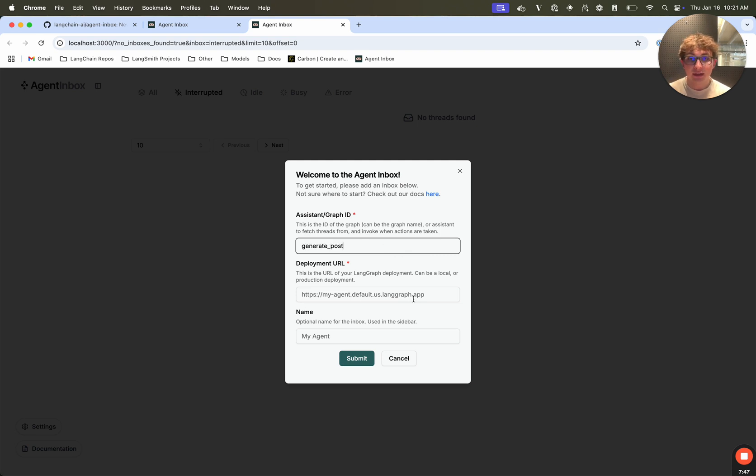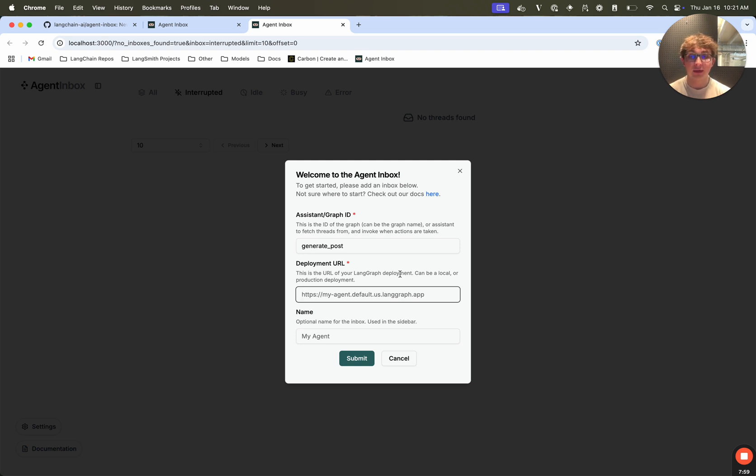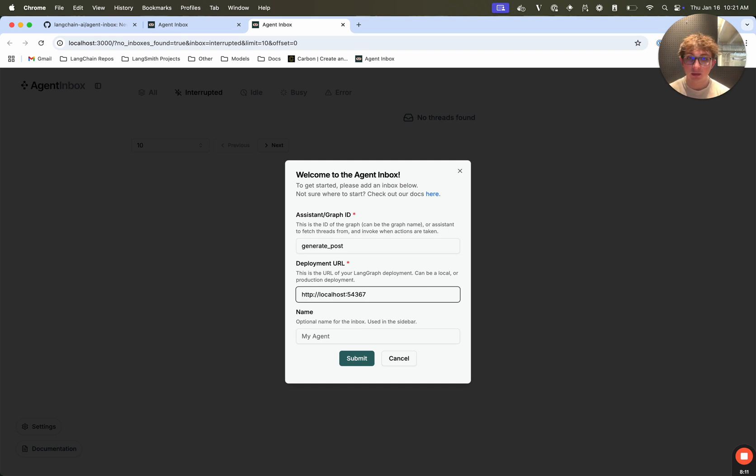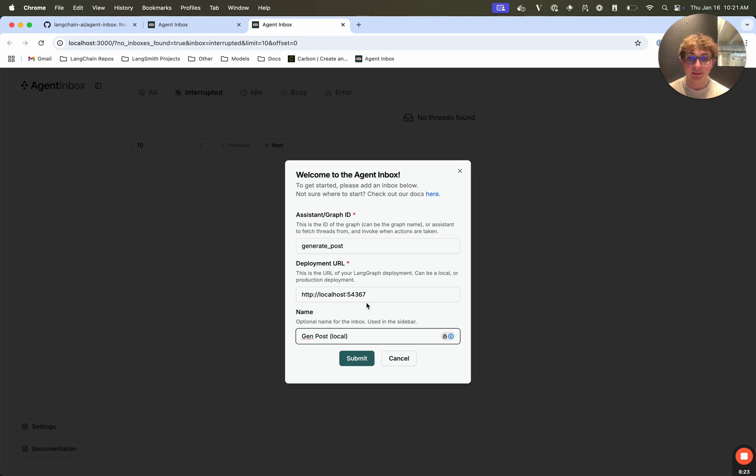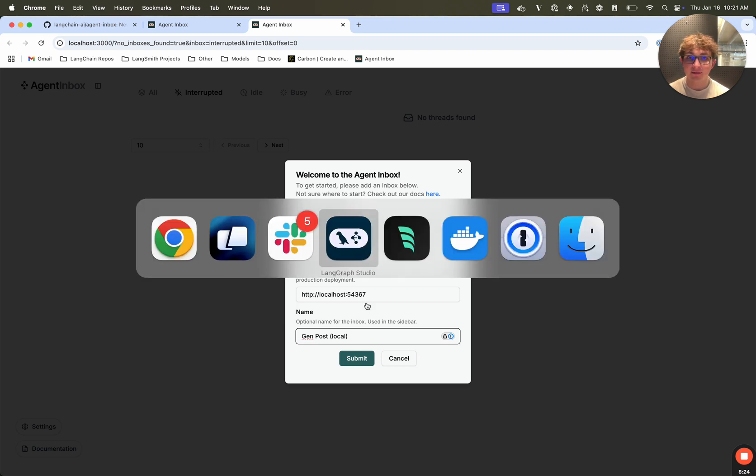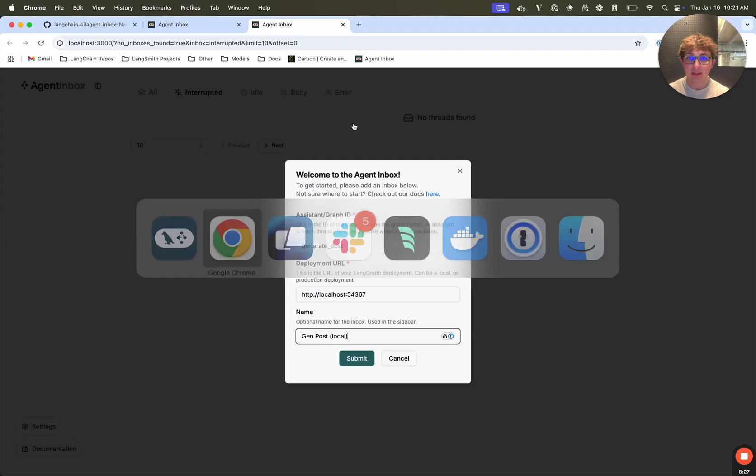Now the deployment URL, the nice thing about the agent inbox is you can use local graphs or deployed graphs. In my case, I have my graph running locally, which is something you also need to do in order to get the agent inbox running, you either need a graph running locally, or a deployed graph. I'm going to use my local graph. So HTTP localhost 54367, and then an optional name, I'm just going to call this gen post local. This is just what's going to be used in the sidebar, and you don't actually need this.